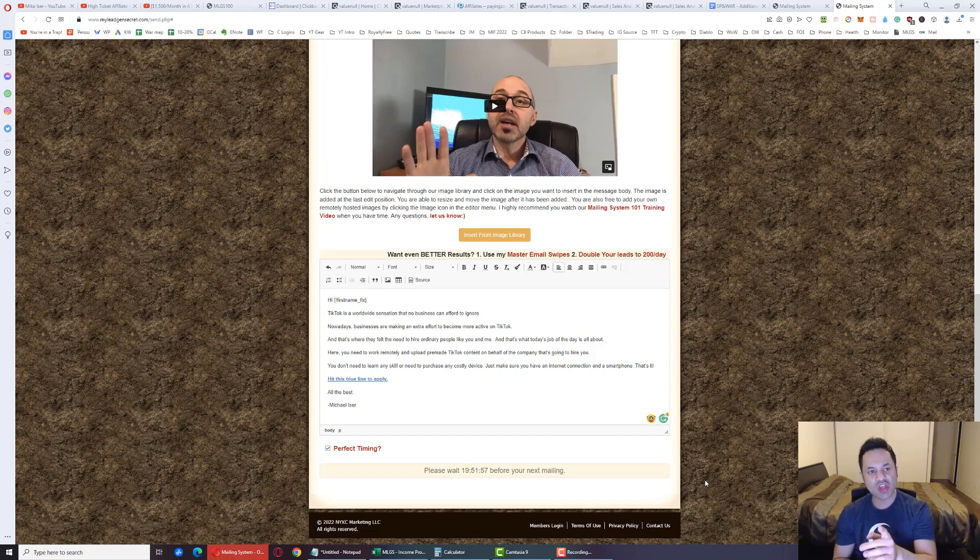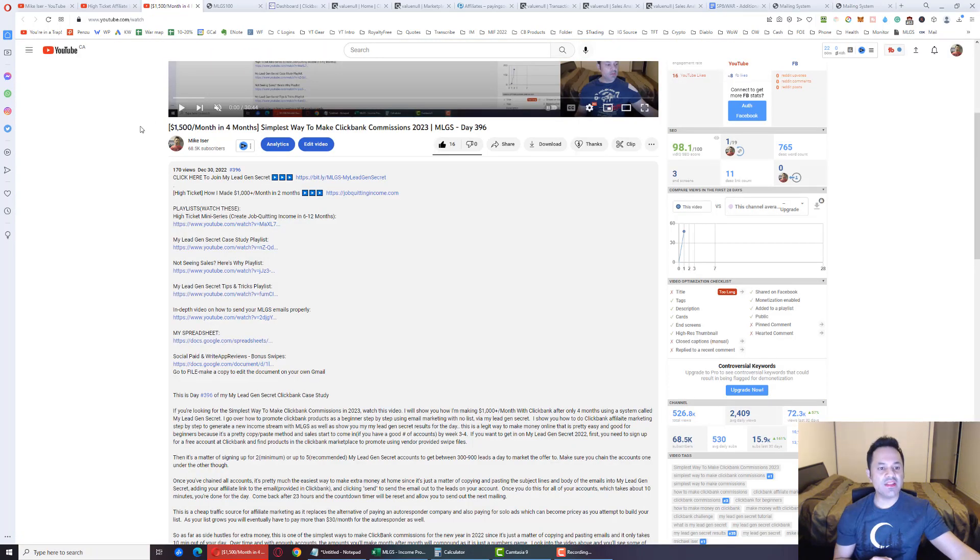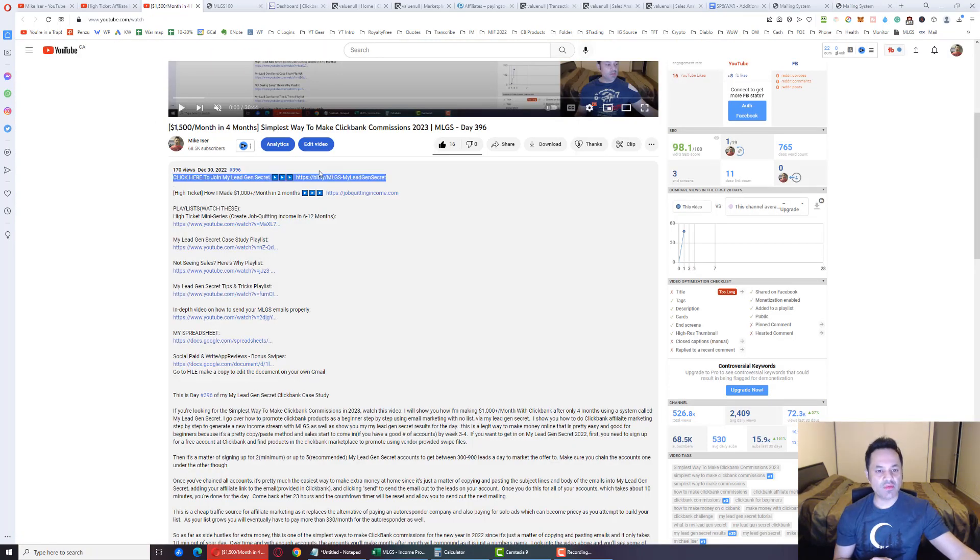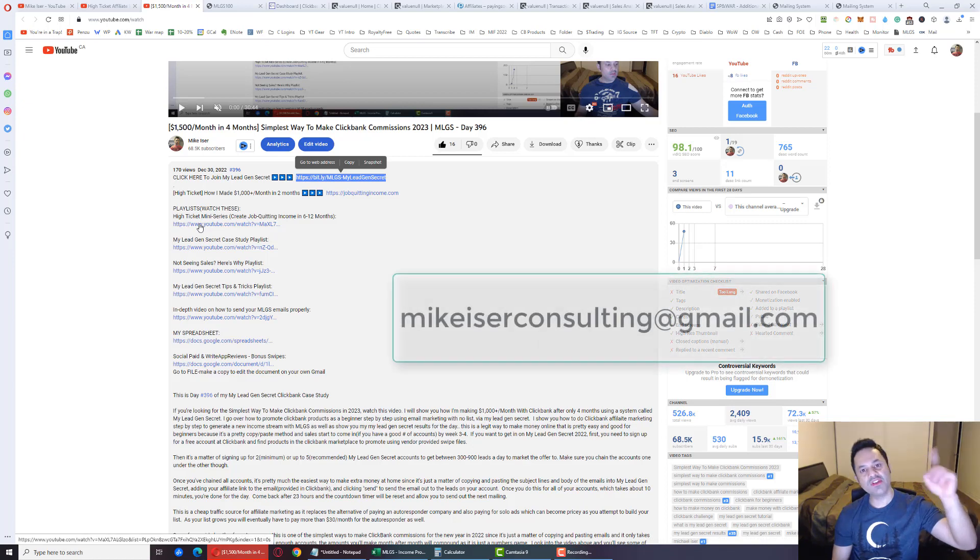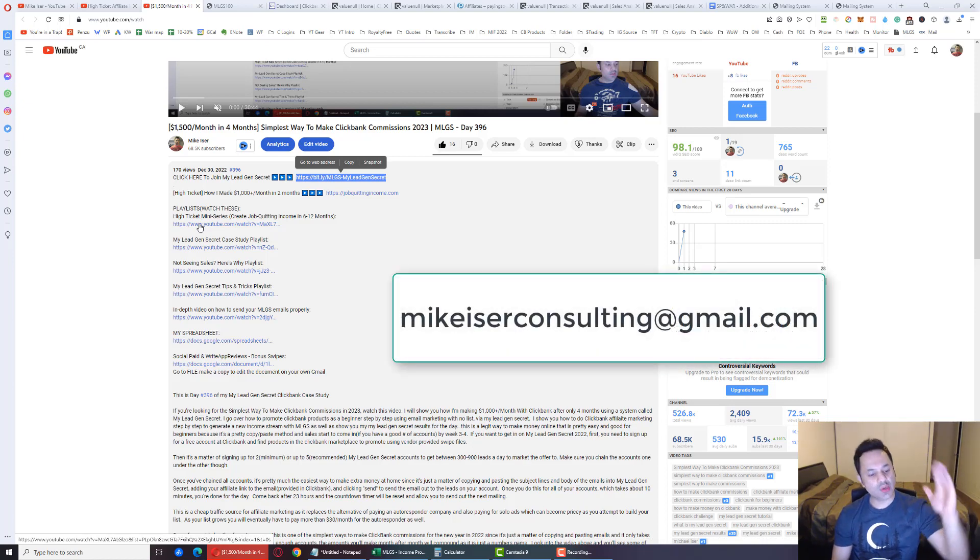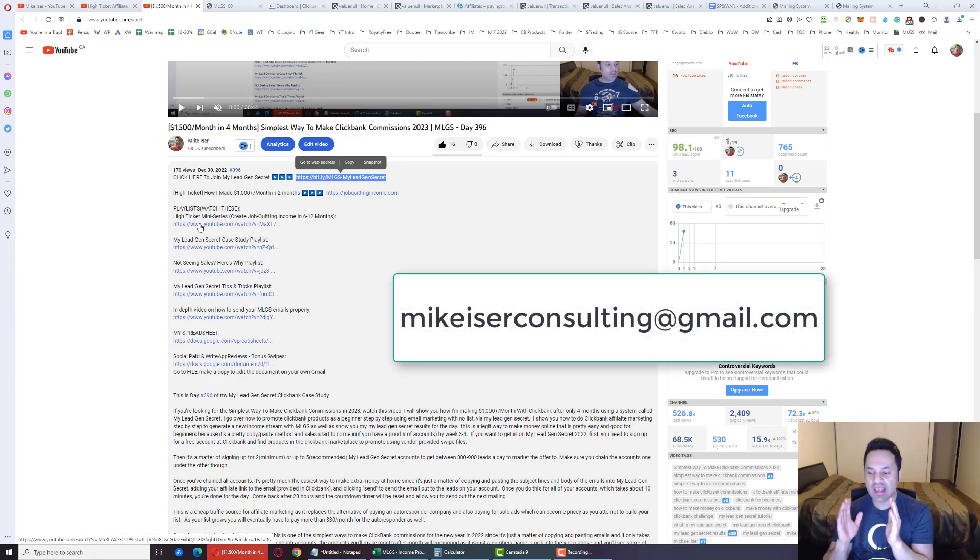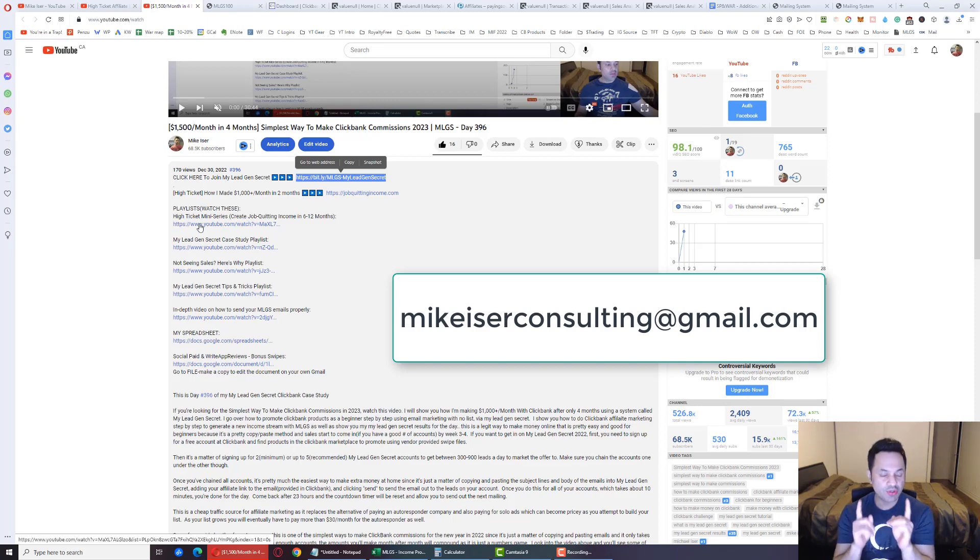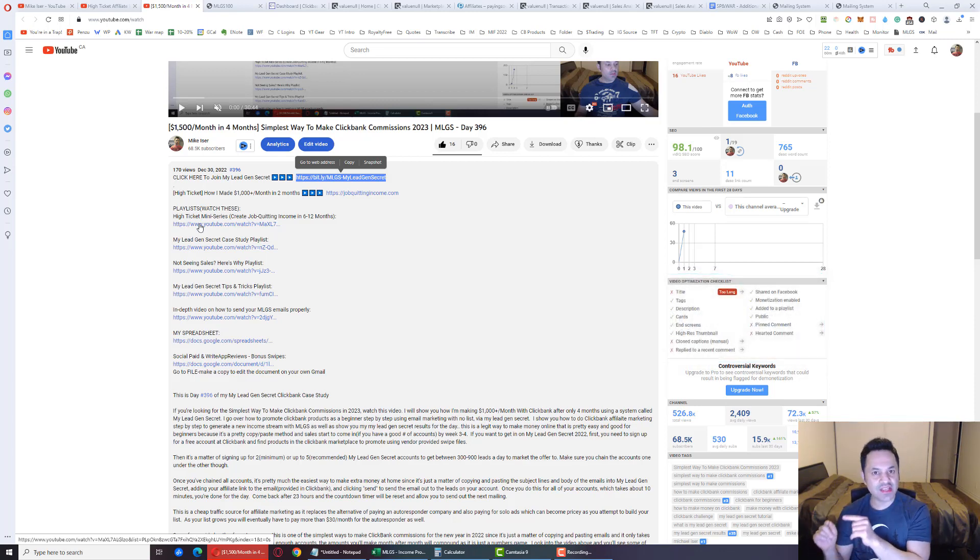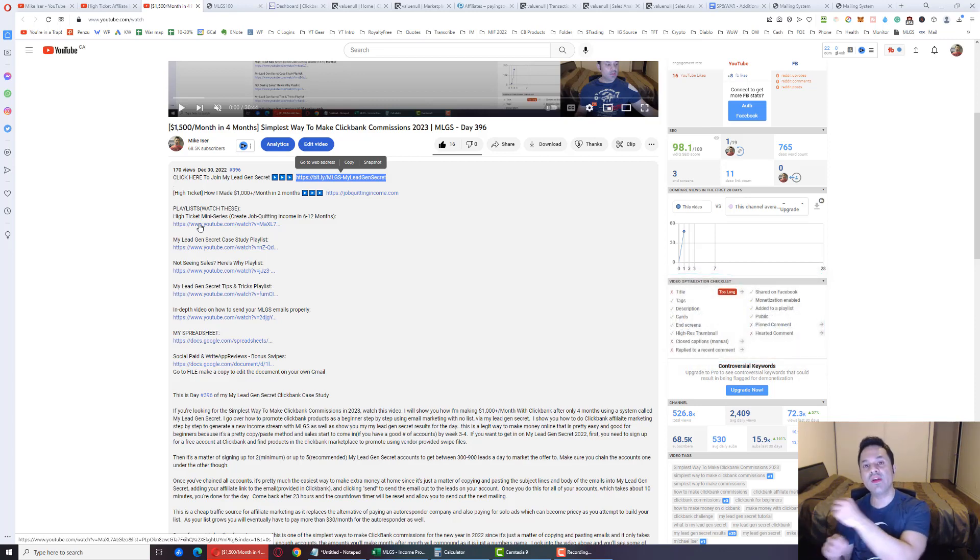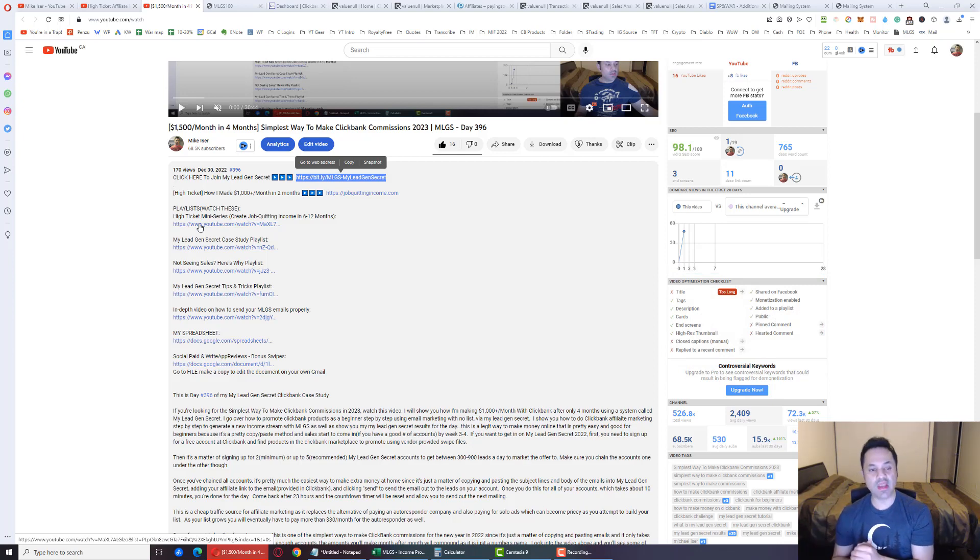So if you want to give this a shot, it is the first link in the description right over here. And send me an email if you use that at MikeEiserConsulting at gmail.com so I can send over the bonuses to you and give you the free mentorship. But do let me know what your usernames inside of My Lead Gen Secret are so I can verify you in the back office.